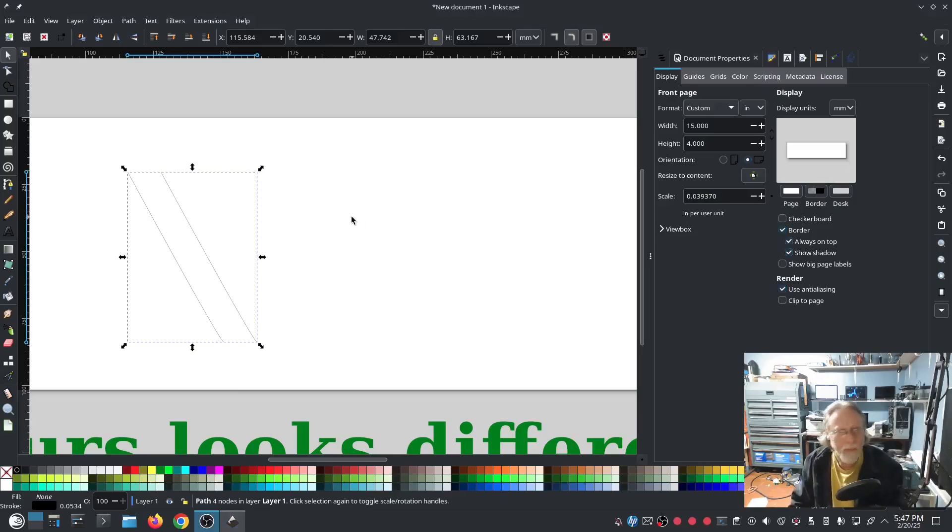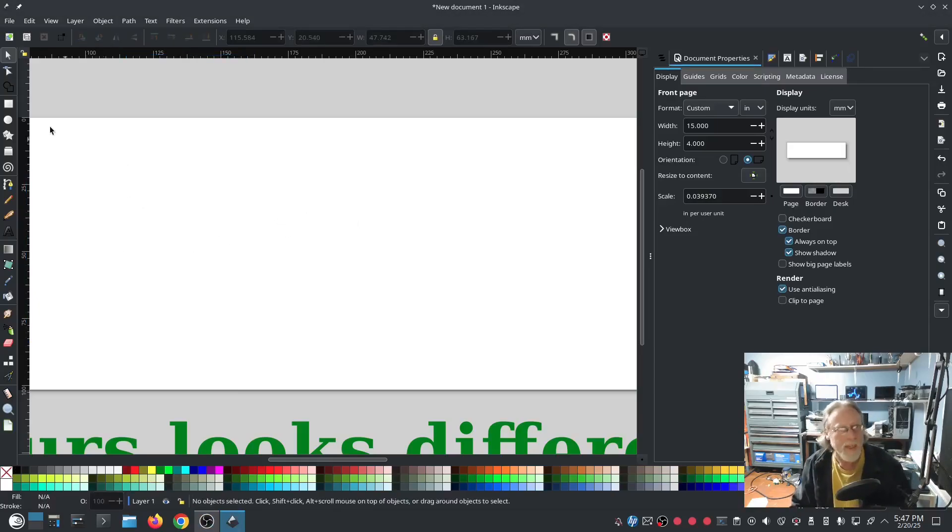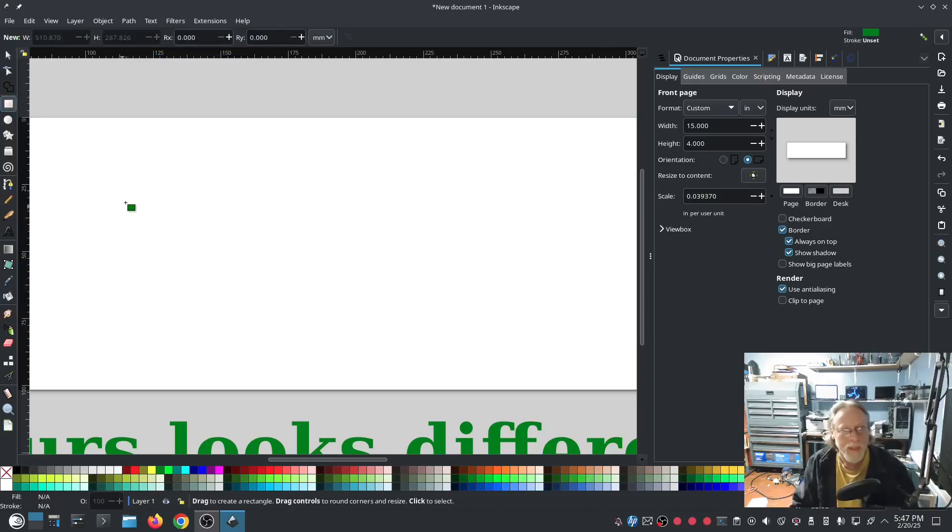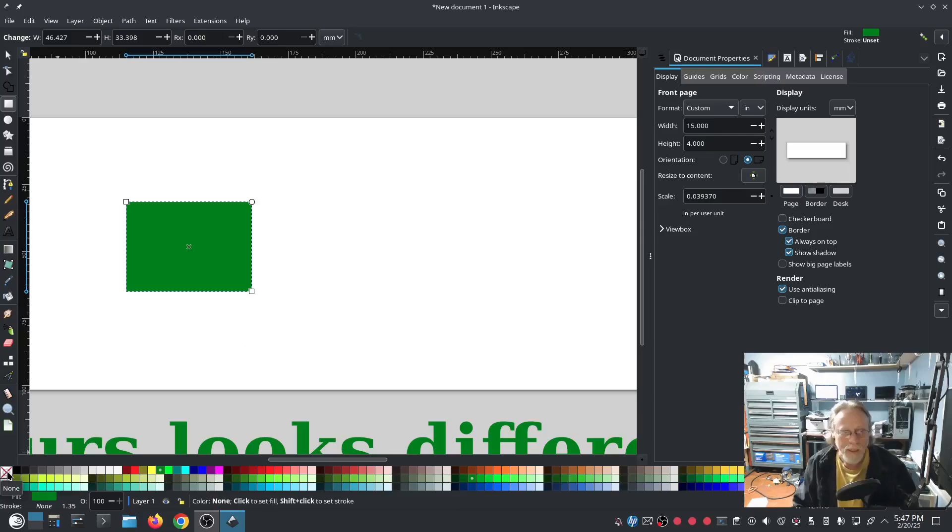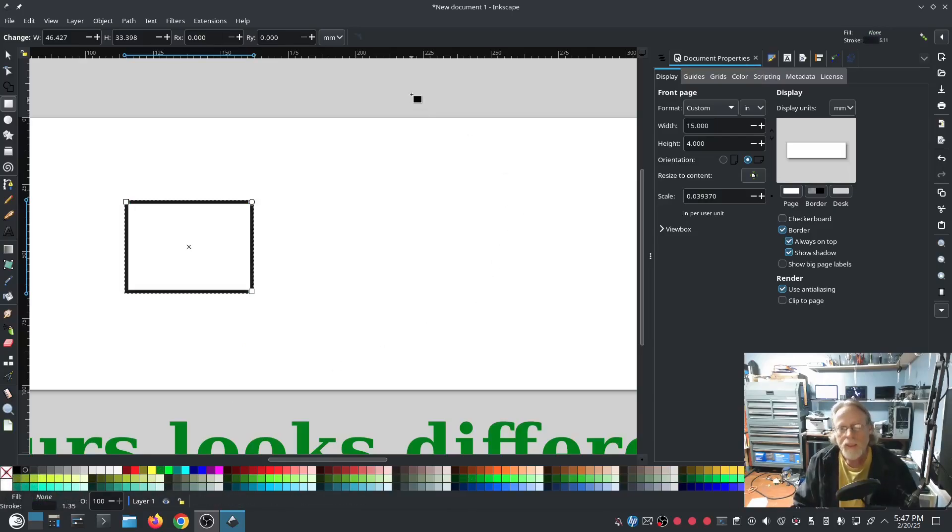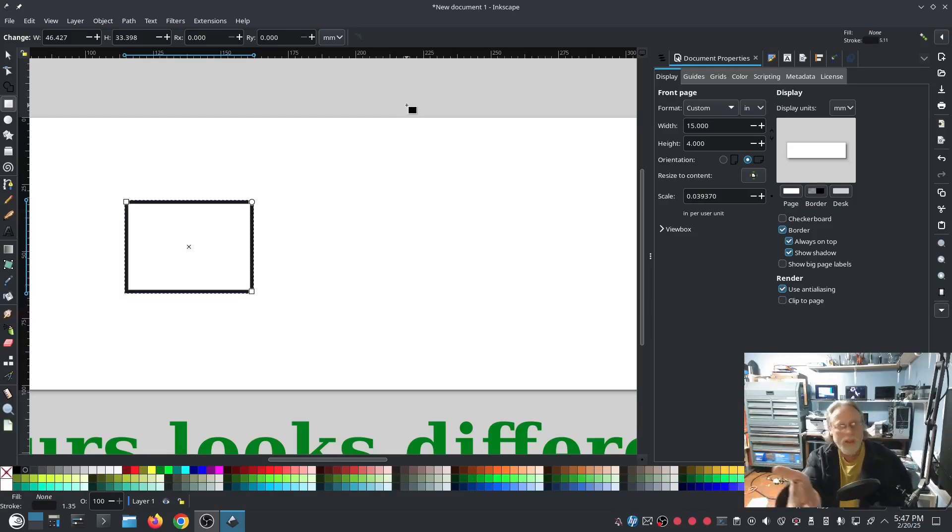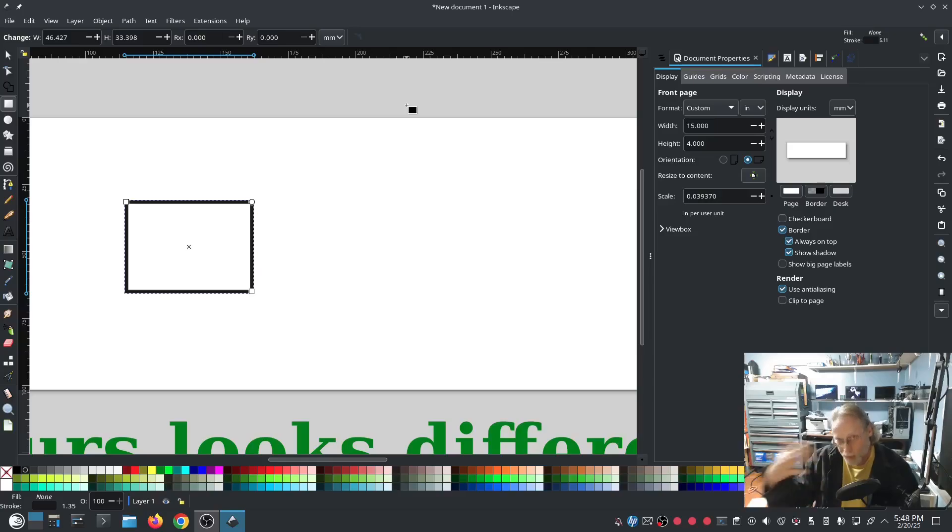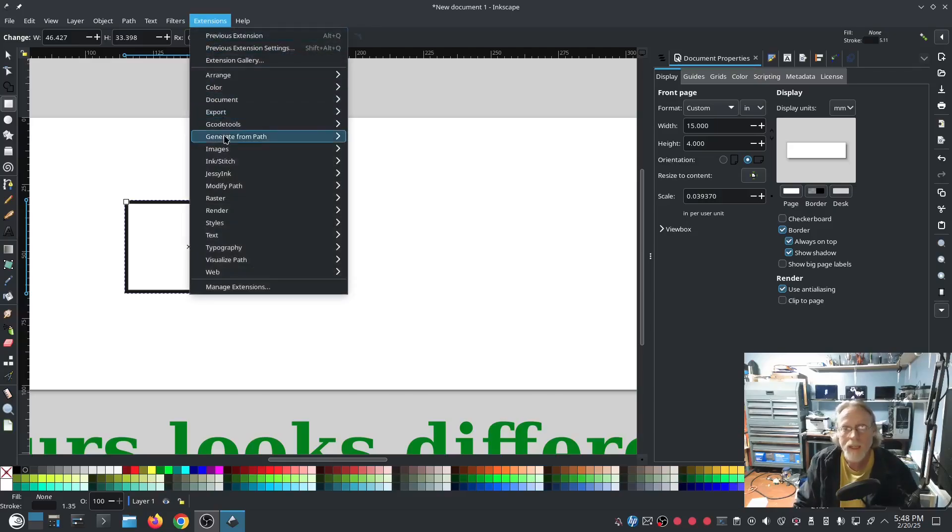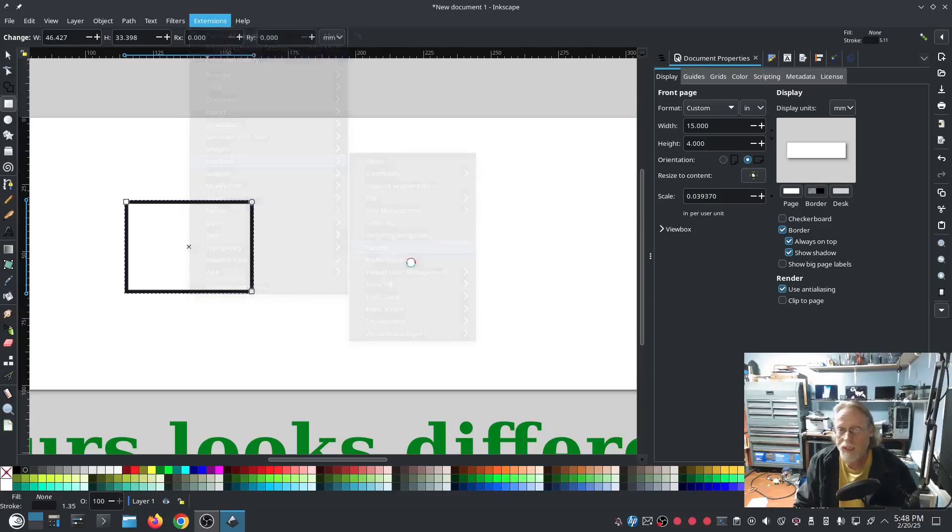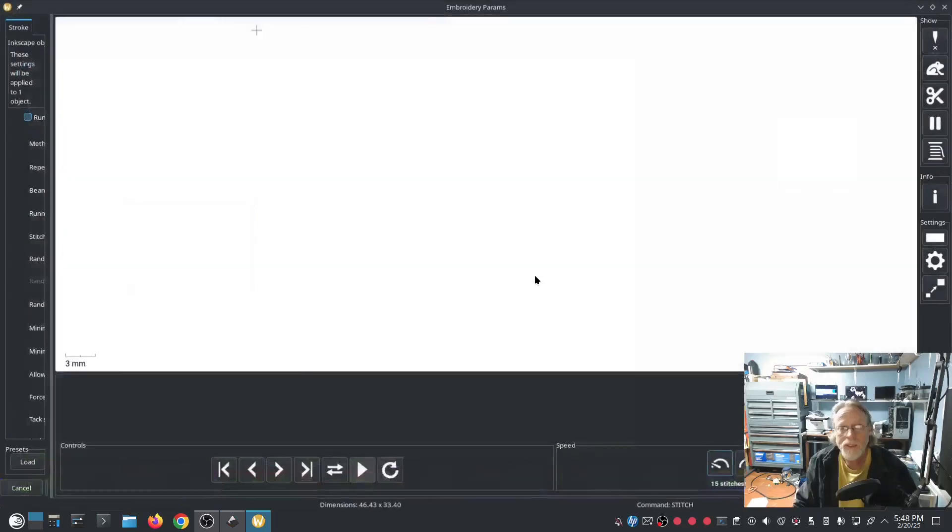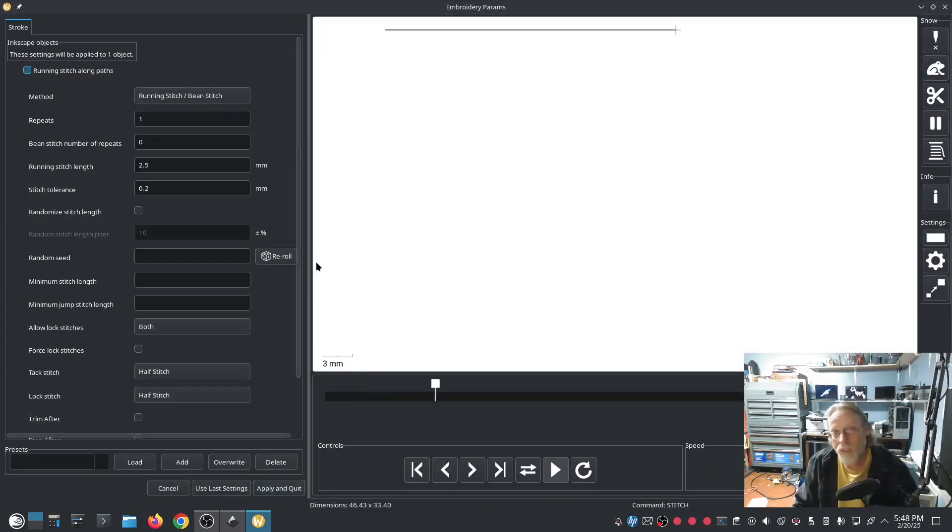And another thing that might happen sometimes is you may draw a thing, probably a little more fancy than this, and you'll put an outline on it. See, outline on that. And then your nice pretty picture that you have here, you think you've put an outline around it, so that outline is going to automatically be a satin stitch, but that's not the case. If I go into this, this is not a satin stitch. This is a running stitch.